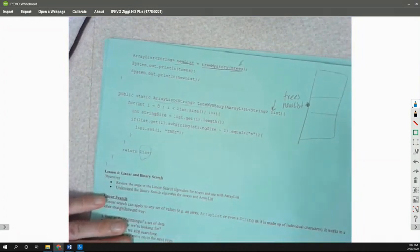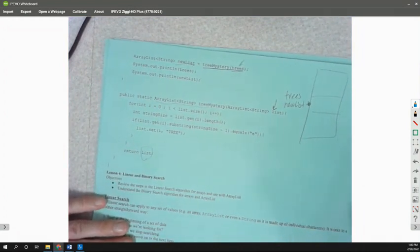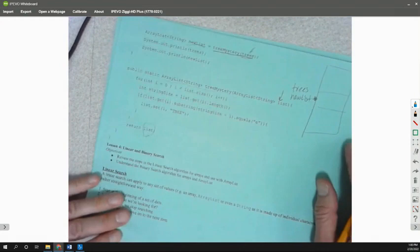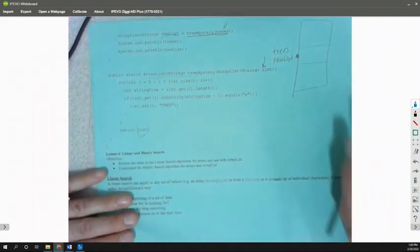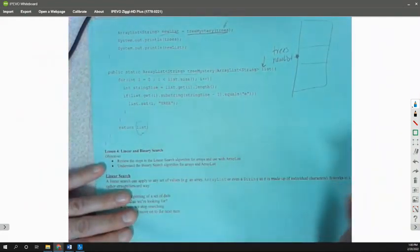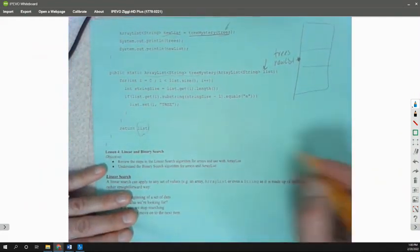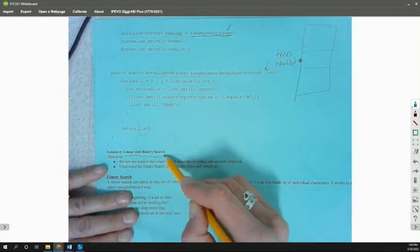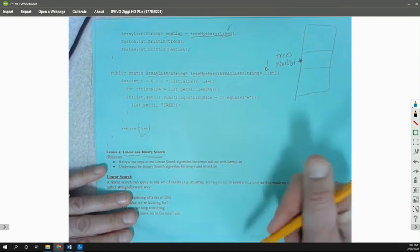So that's all that these notes are going to cover for today. Later on, we're going to cover linear and binary search, and then we're going to go through the rest of the notes on our sorting routines.